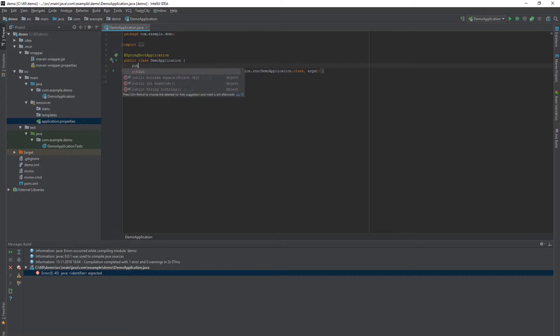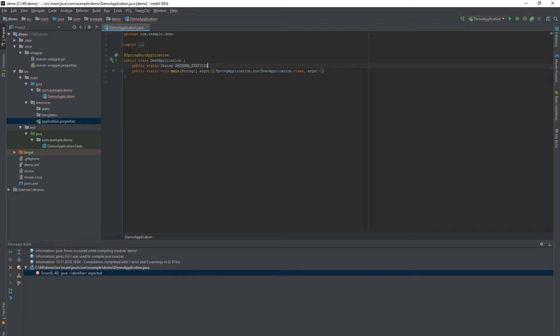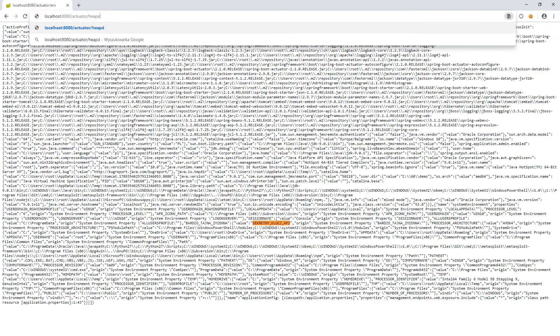Another underestimated endpoint is heap dump, which returns our process memory dump. What can you find there? If you store some secret information in static variables, you can easily find them here.